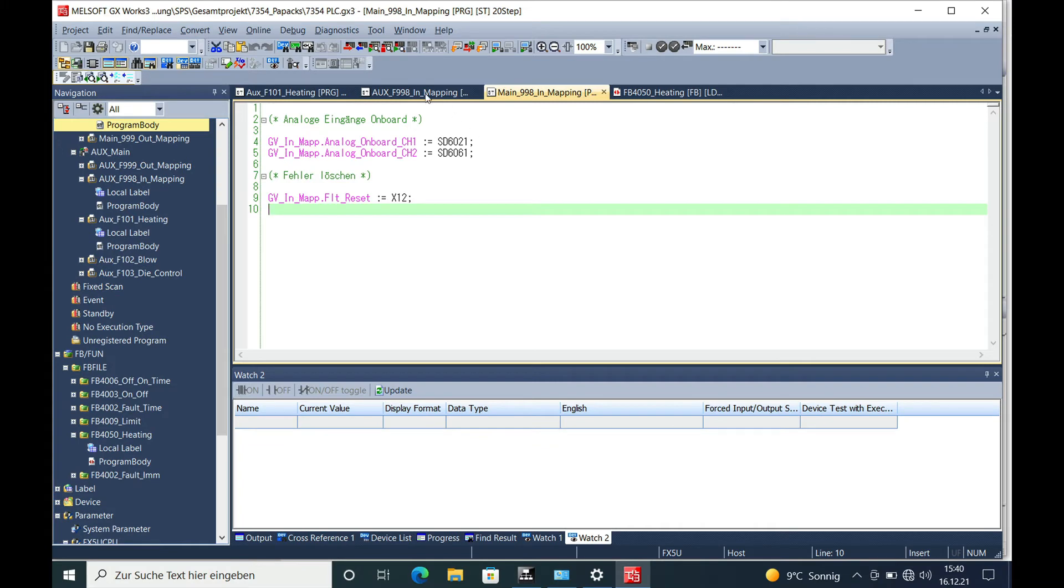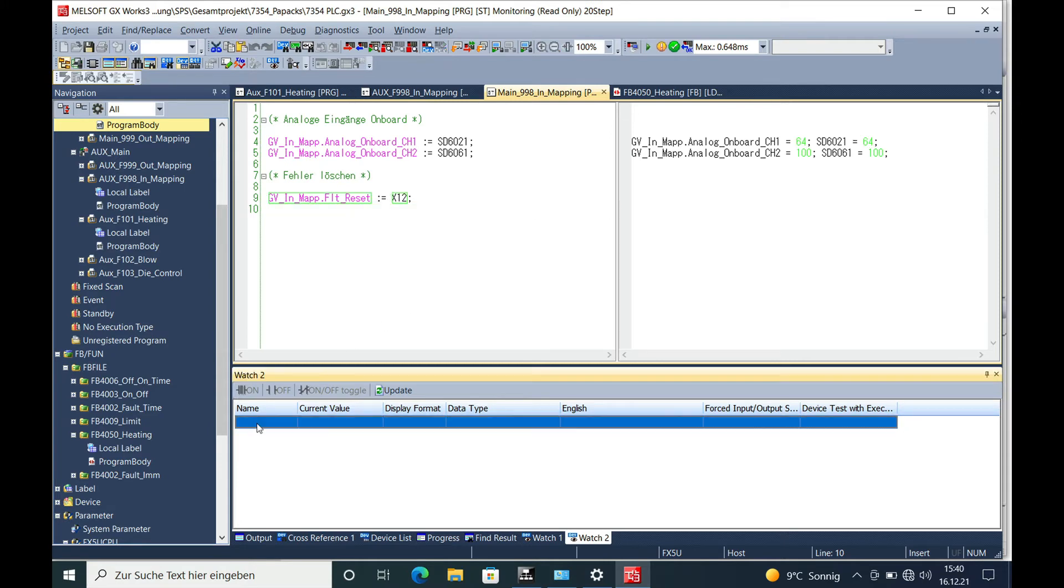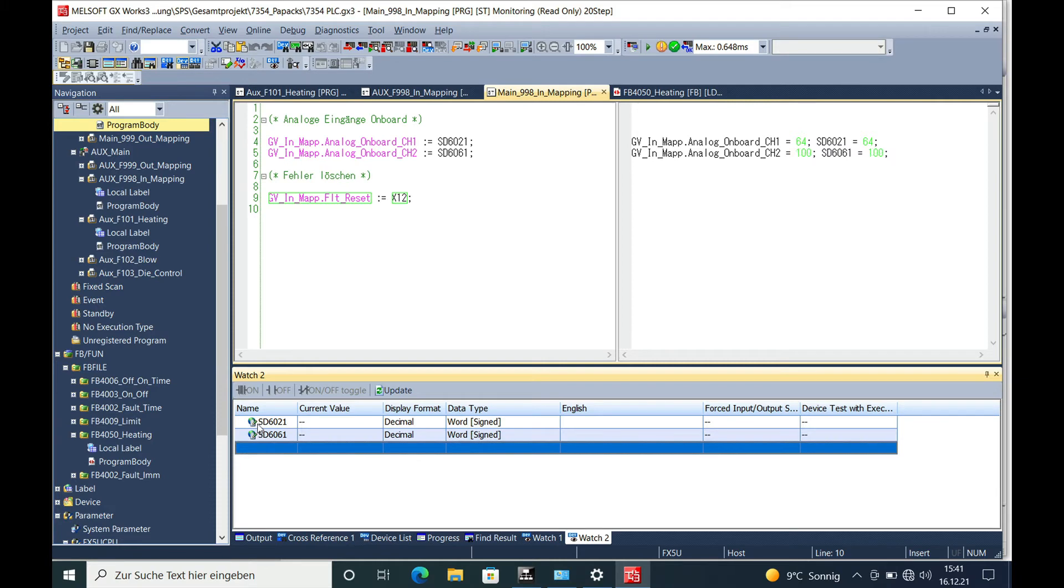Once you got your CPU reset, you can start the monitoring and you can see the actual values on the top right corner. I also created a watch window for you where I put in the SD6021 and SD6061 accordingly for channel 1 and 2.